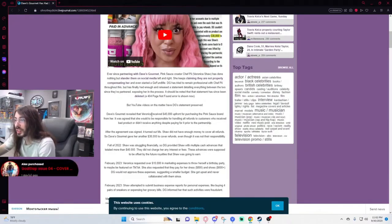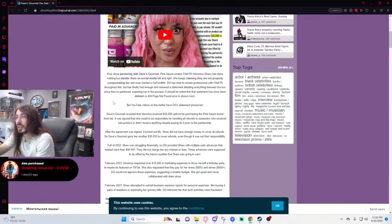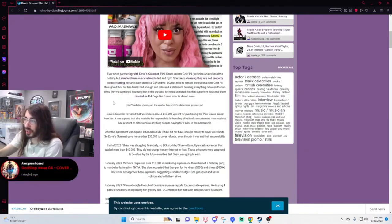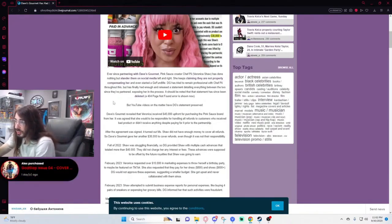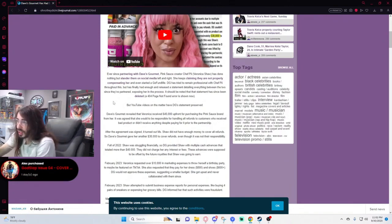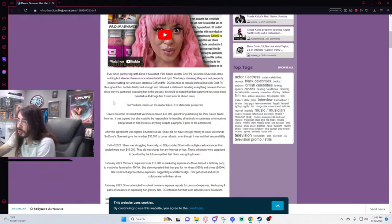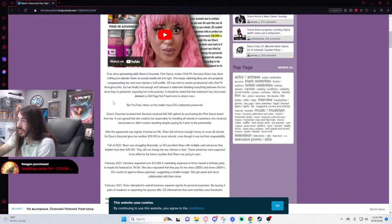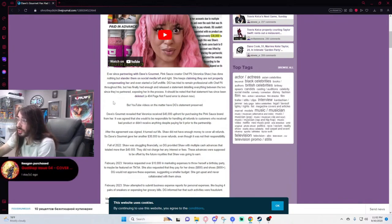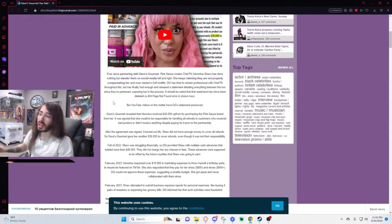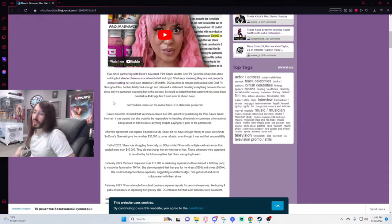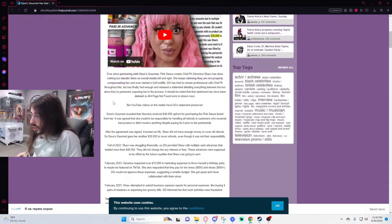Breaking down Dave's Gourmet revealed that Veronica received $45,000 upfront for purchasing the Pink Sauce brand from her. It was agreed that she would be responsible for handling all refunds to customers who received bad product or didn't receive anything despite paying for it prior to the partnership.